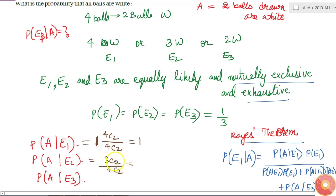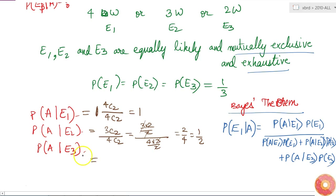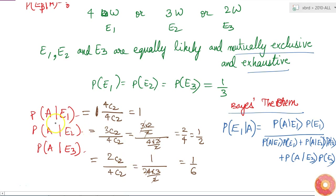So P(A|E2) = 3C2 / 4C2 = (3×2/2) / (4×3/2) = 3/6 = 1/2. For E3, where only 2 of the 4 balls are white, P(A|E3) = 2C2 / 4C2 = 1 / 6. So I now have P(A|E1) = 1, P(A|E2) = 1/2, and P(A|E3) = 1/6.